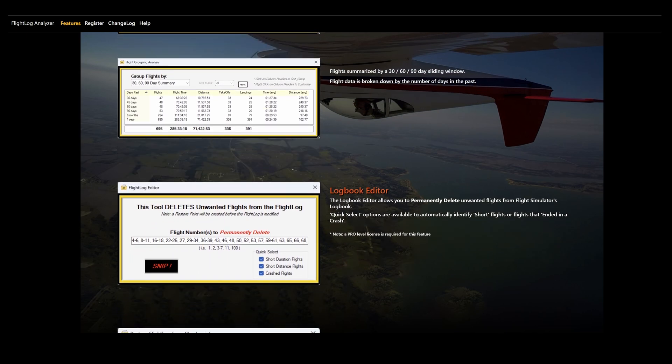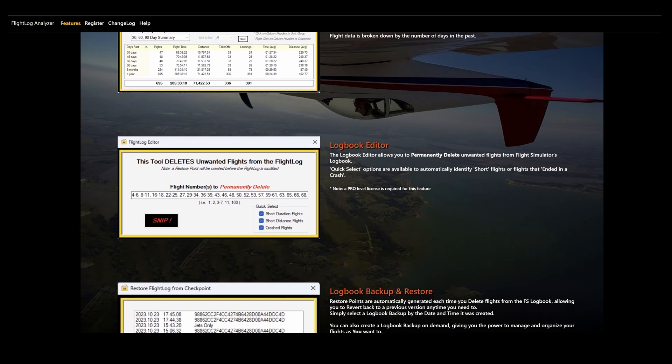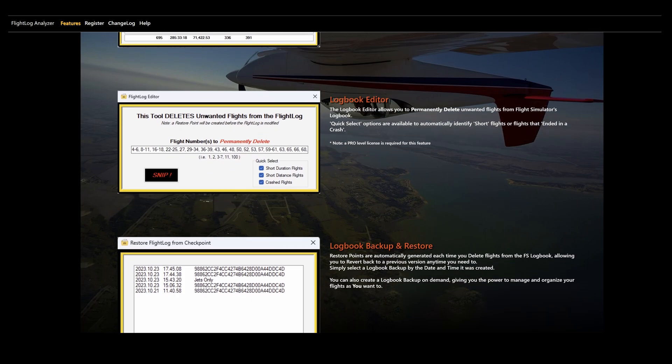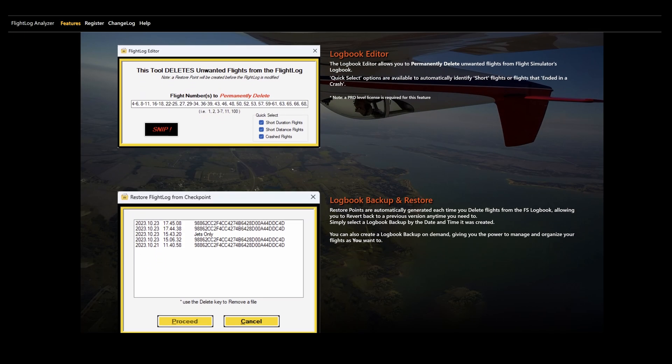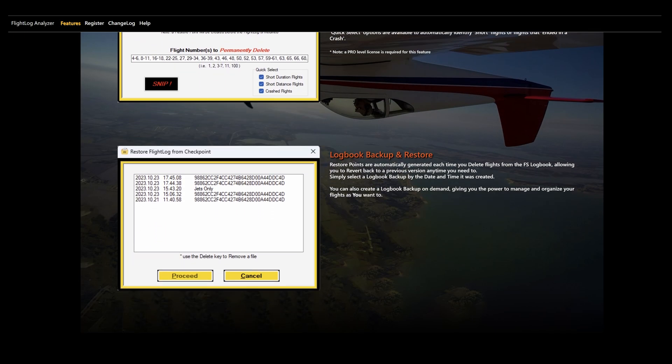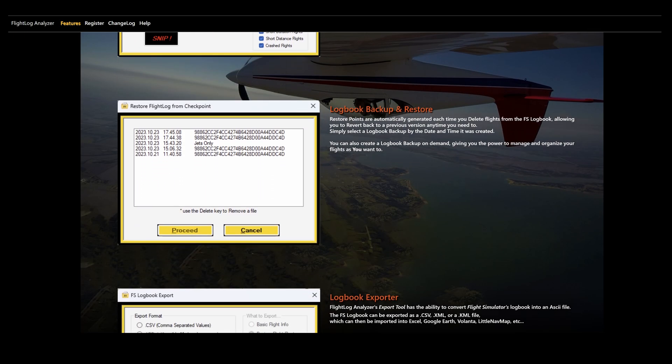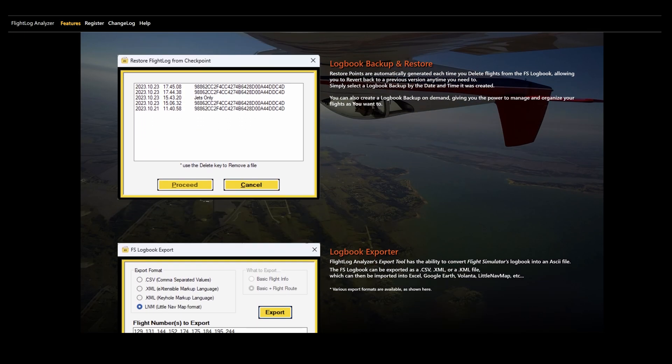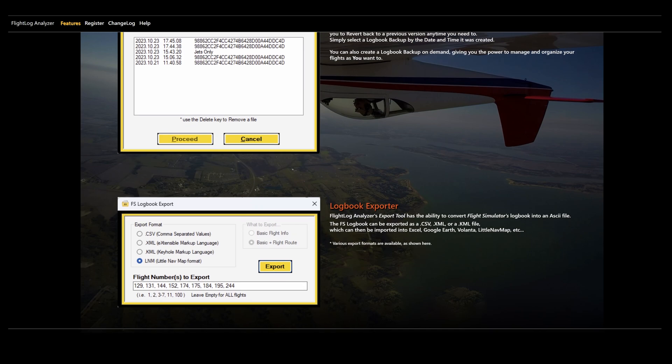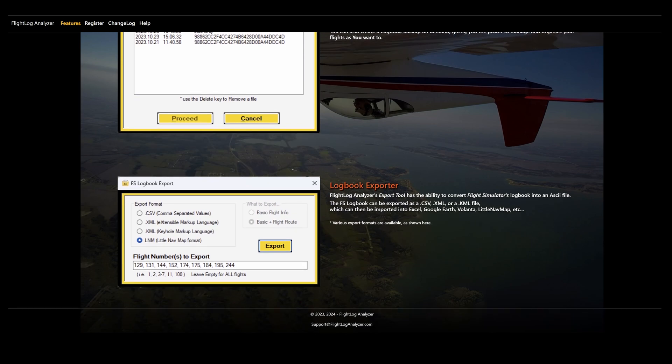Within the constraints of the data from the logbook, you can export this data in various formats, including CSV files, Excel format, KML, and LittleNavMap.